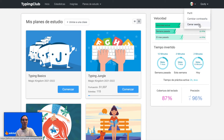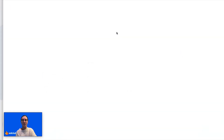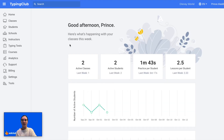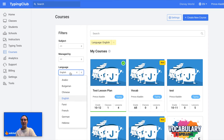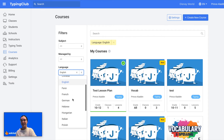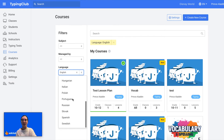To do so, the teacher would log into their account and then click Courses. They can view all of the different languages available, including Arabic, Bulgarian, Chinese, Farsi, French, German, Portuguese, Russian, and Spanish.